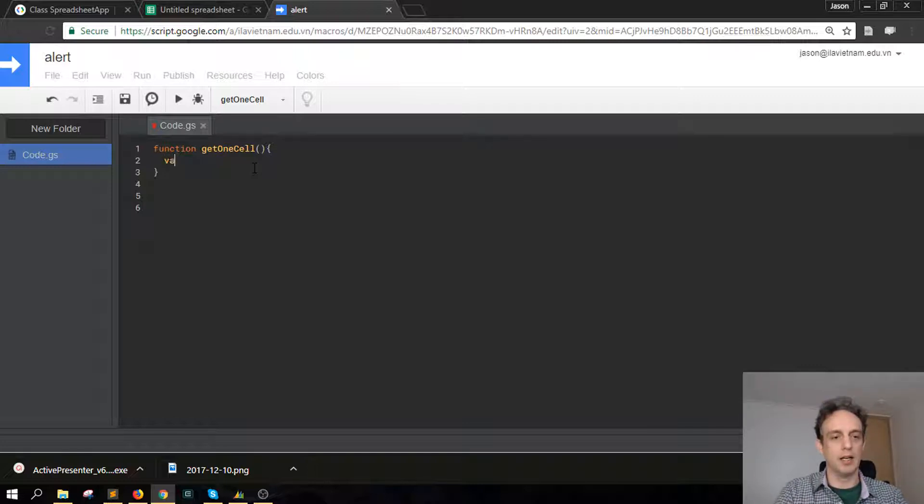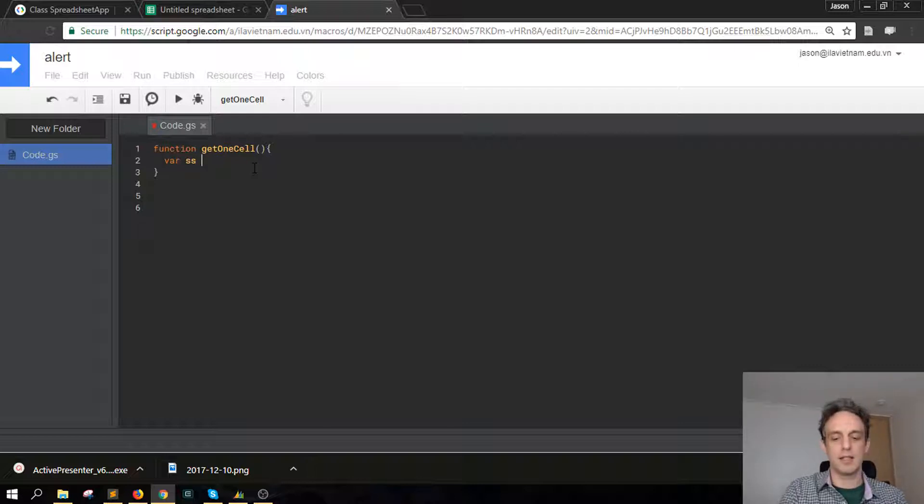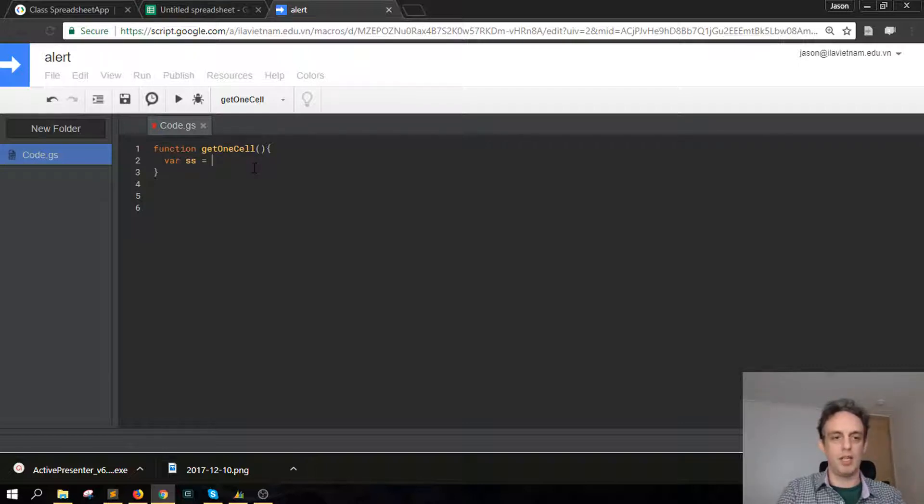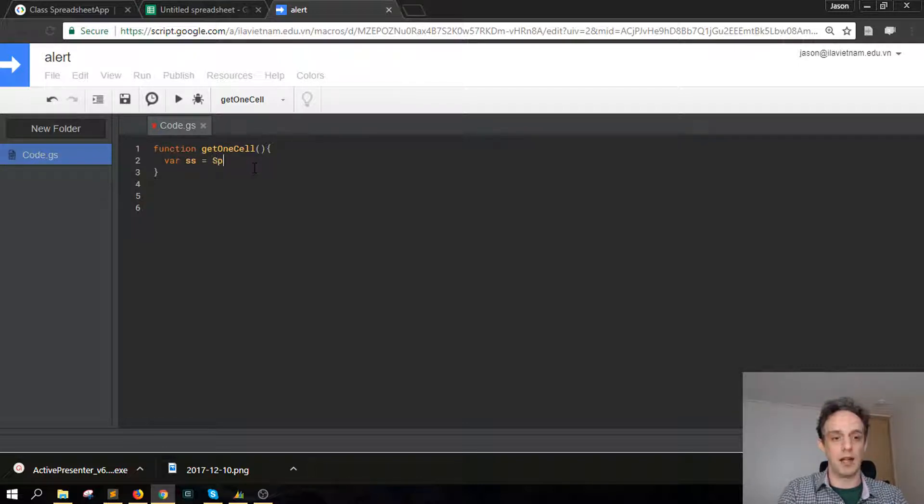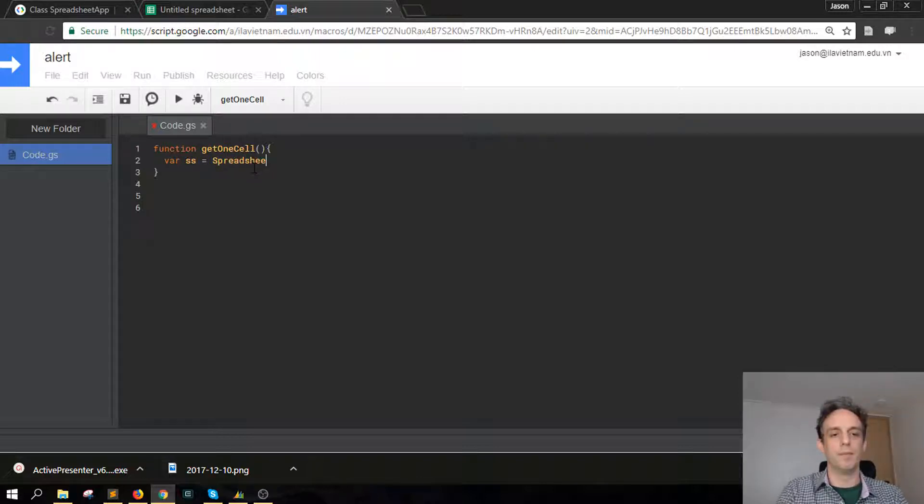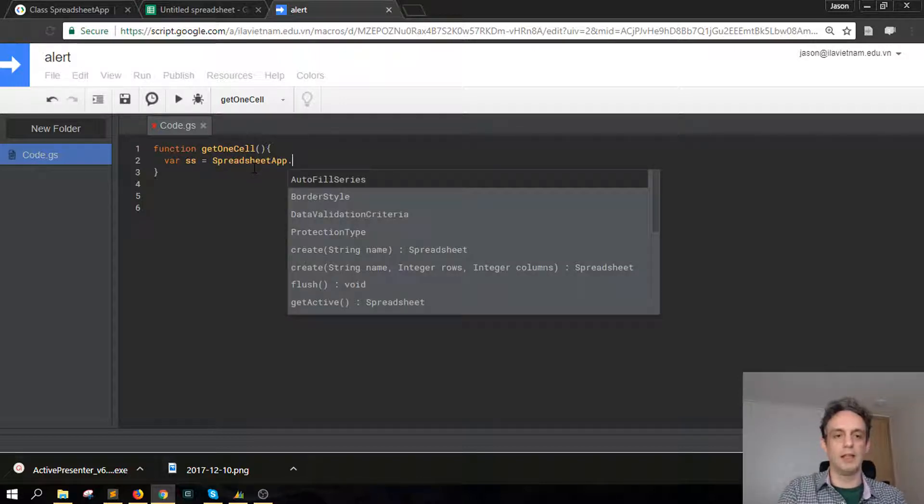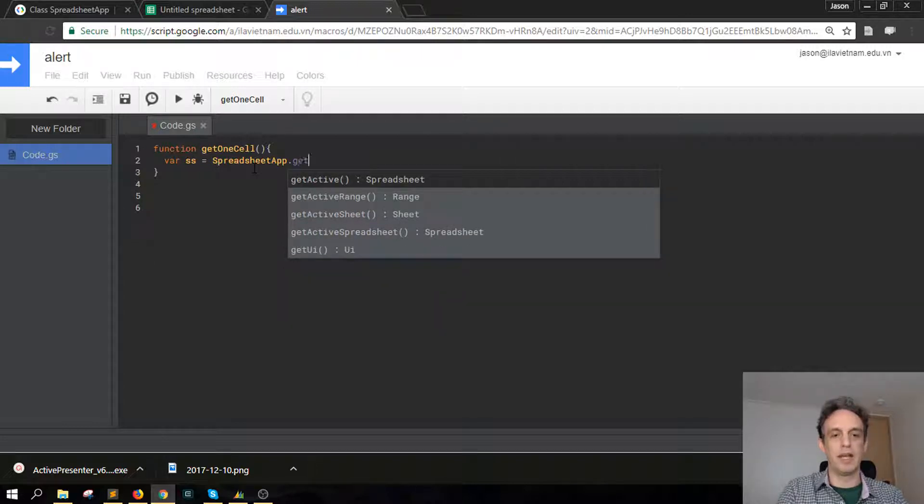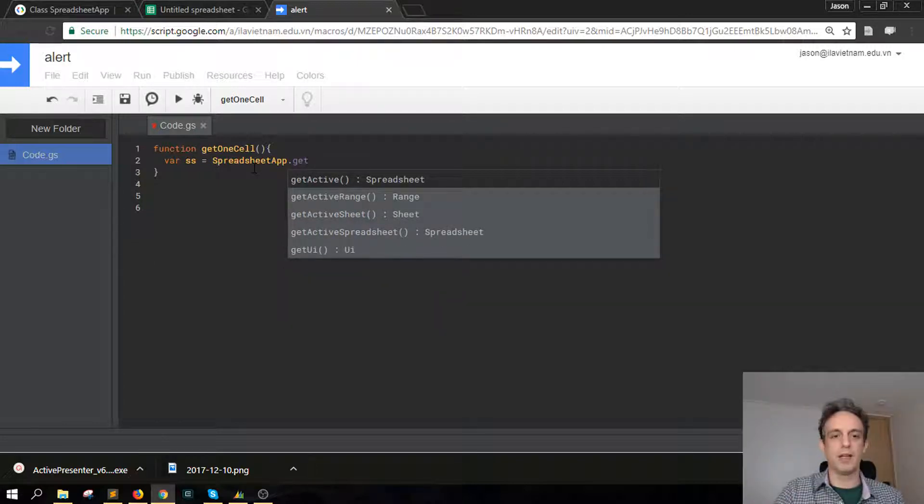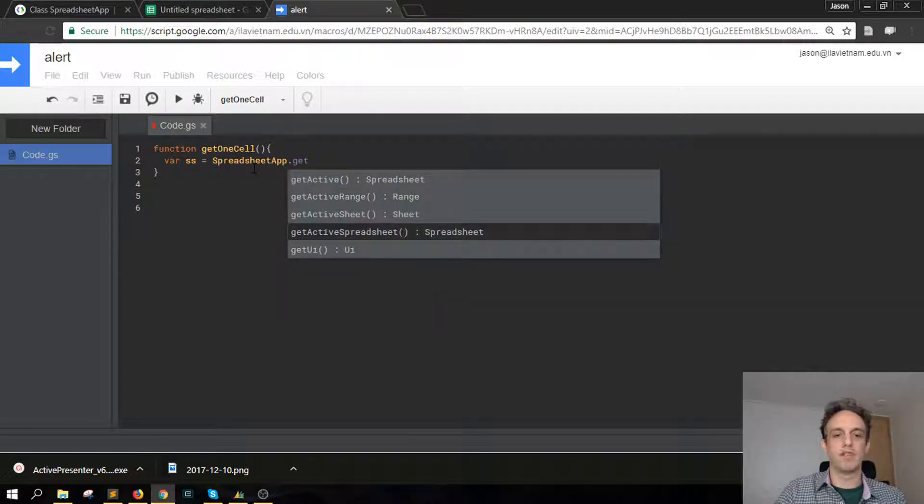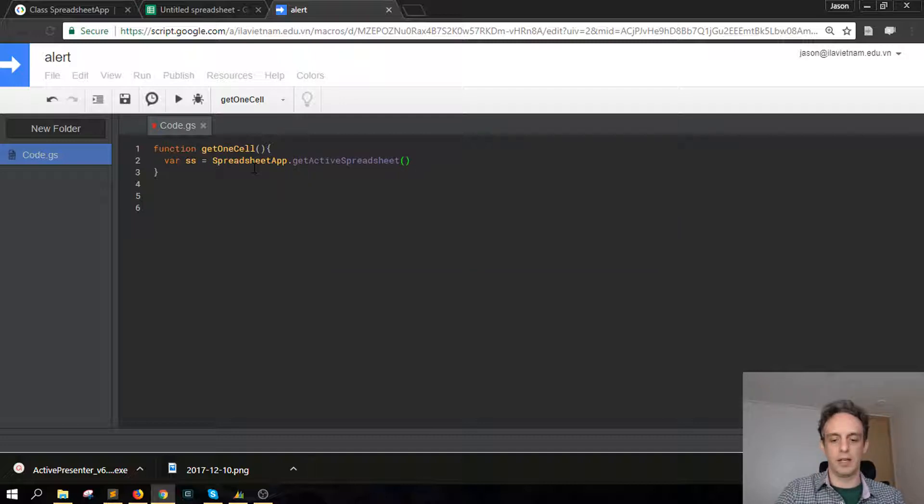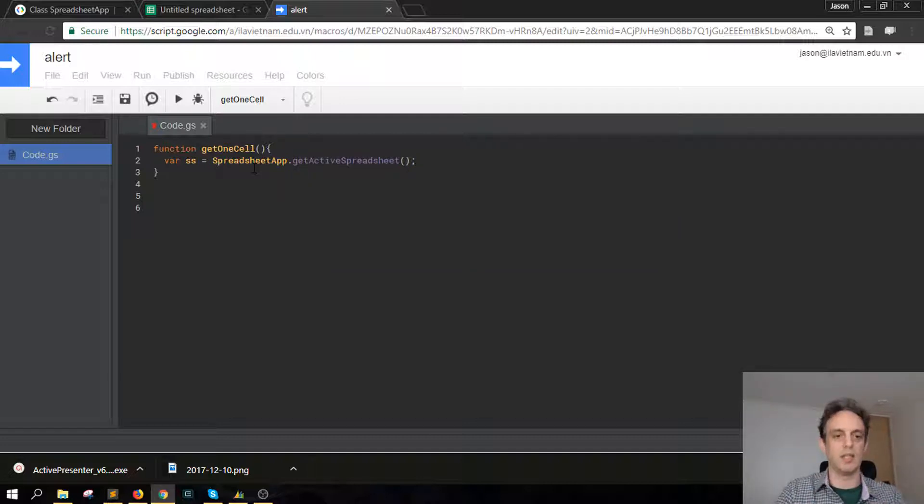So here in this case that's going to be var SS so that spreadsheet is all we need, the class spreadsheet like so, and then dot and then we're going to get, so at the top level we're going to get the active spreadsheet, not the sheet.